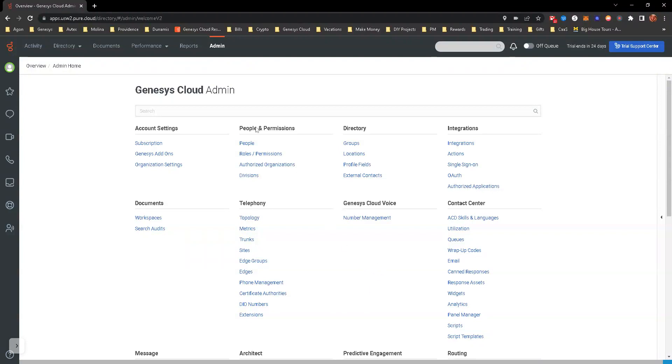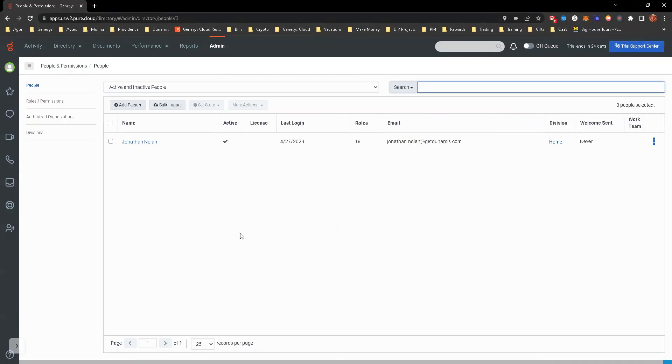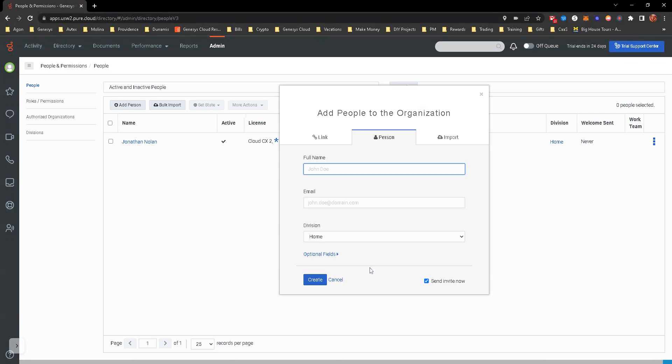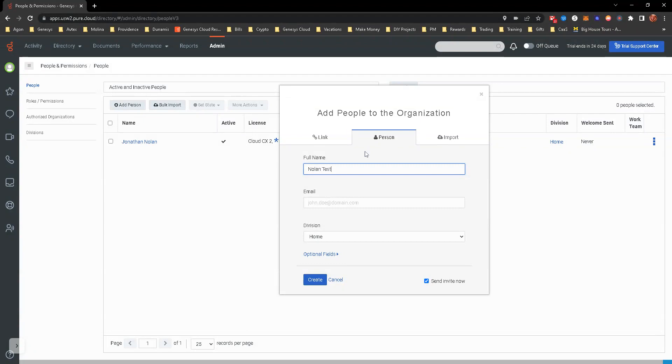We're under Peoples and Permissions. You're just going to select People and see there's only one user here right now. We're going to go ahead and add a person. You can just do Nolan Test here.